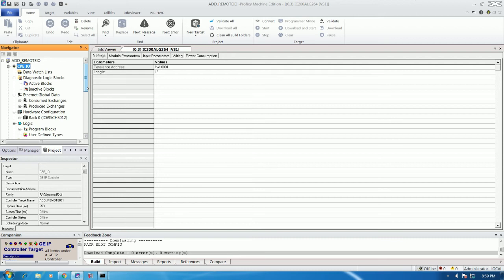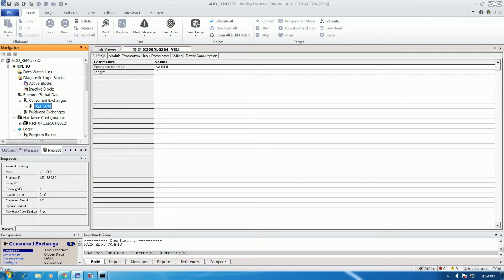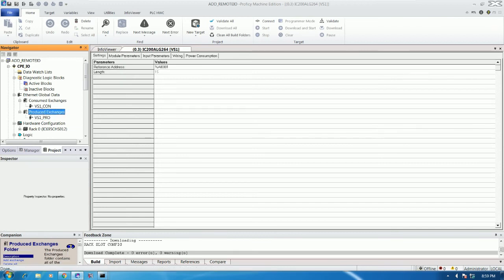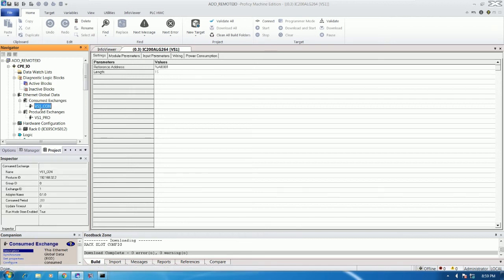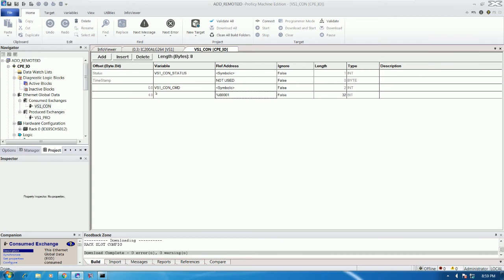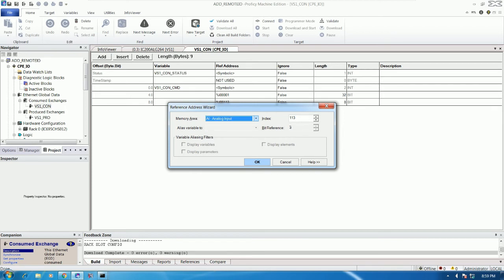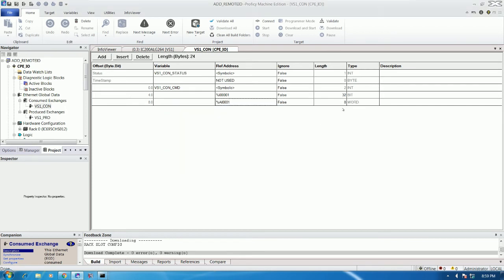Now we need to configure the consume block, because we are using analog input. For analog input or digital input, we must add a consume entry; for analog output or digital output, we add a produce entry. Produce means sending data to another device; consume means receiving data from another device. Right-click on the consume section, add one more for analog input. Go to the AI tab and it will start from address 1 — 50 bytes total, meaning 50 channels.